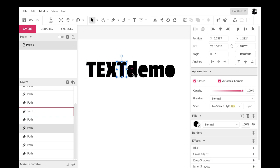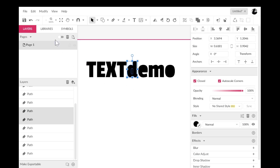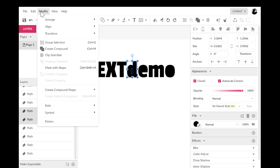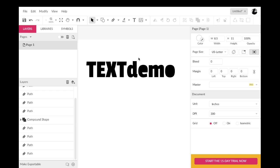So now each one of these is an individual set of paths. And you'll notice that the D, the E and the O, the negative space has filled in. Really easy fix for that. So I'm going to highlight that letter and the space, and I'm going to go to modify and remember our create compound shapes. I'm going to go in here and do difference.